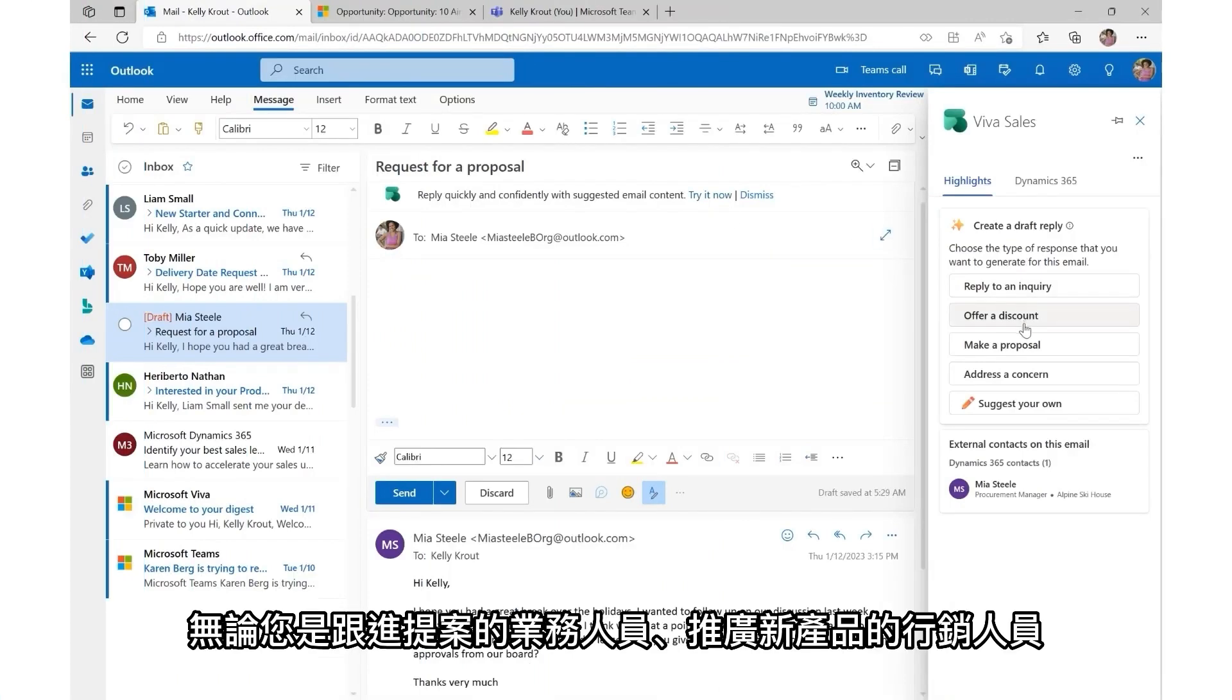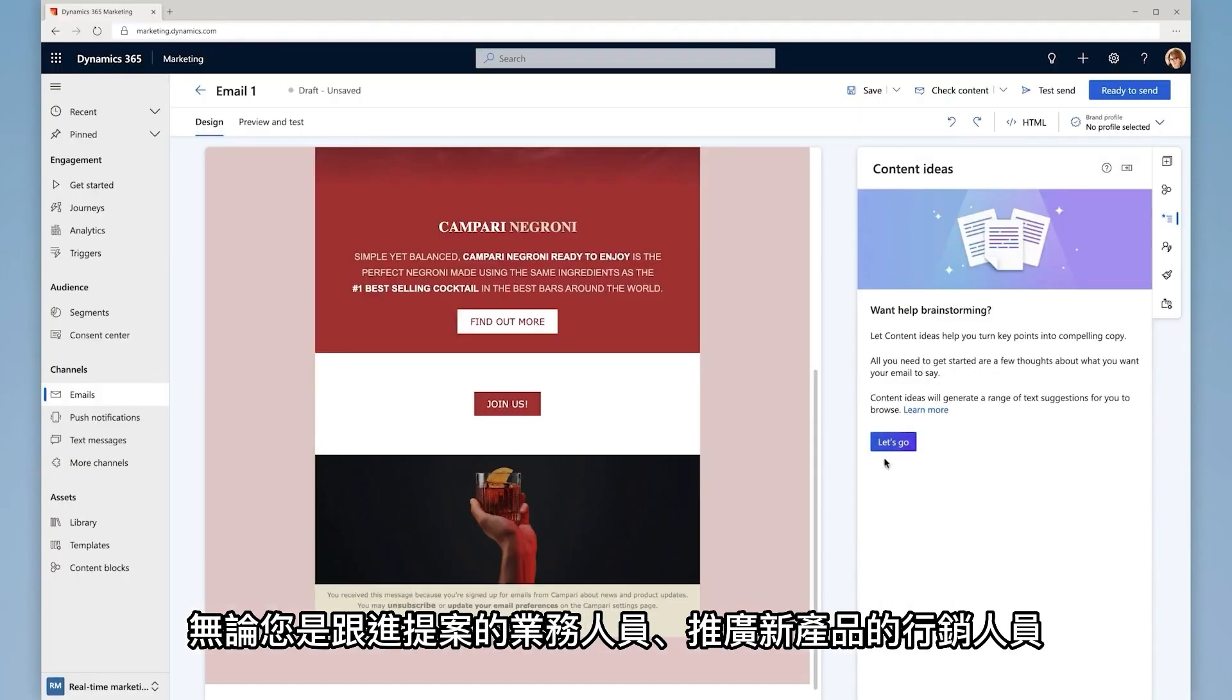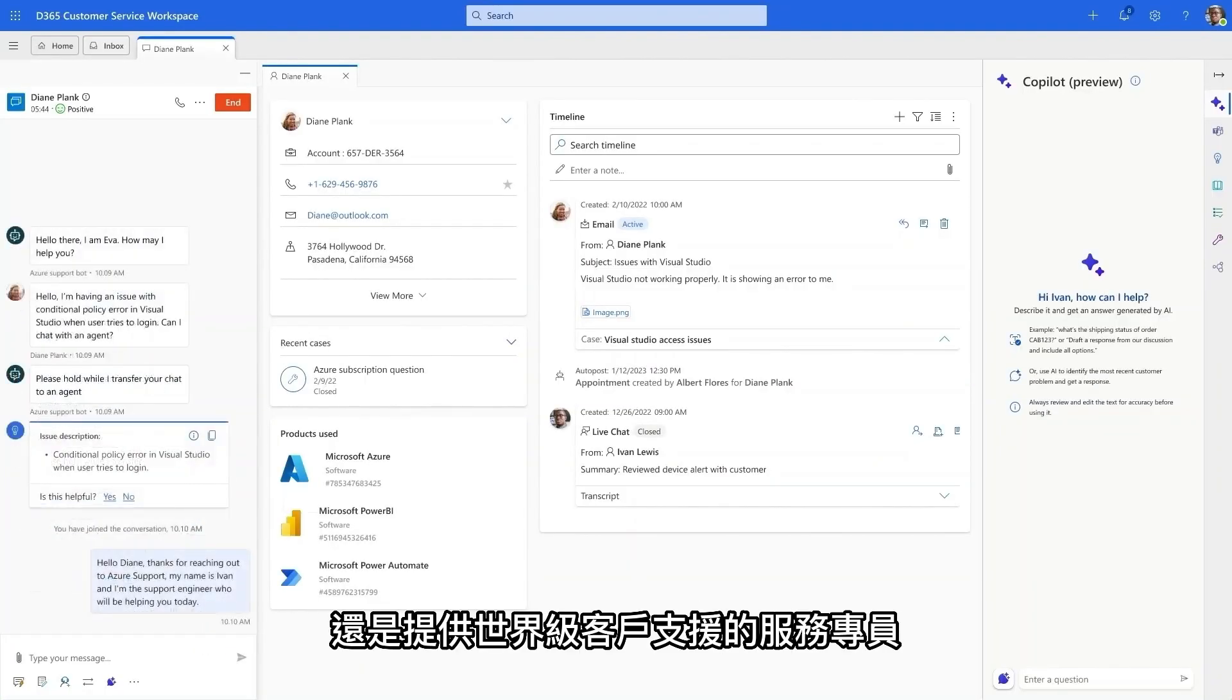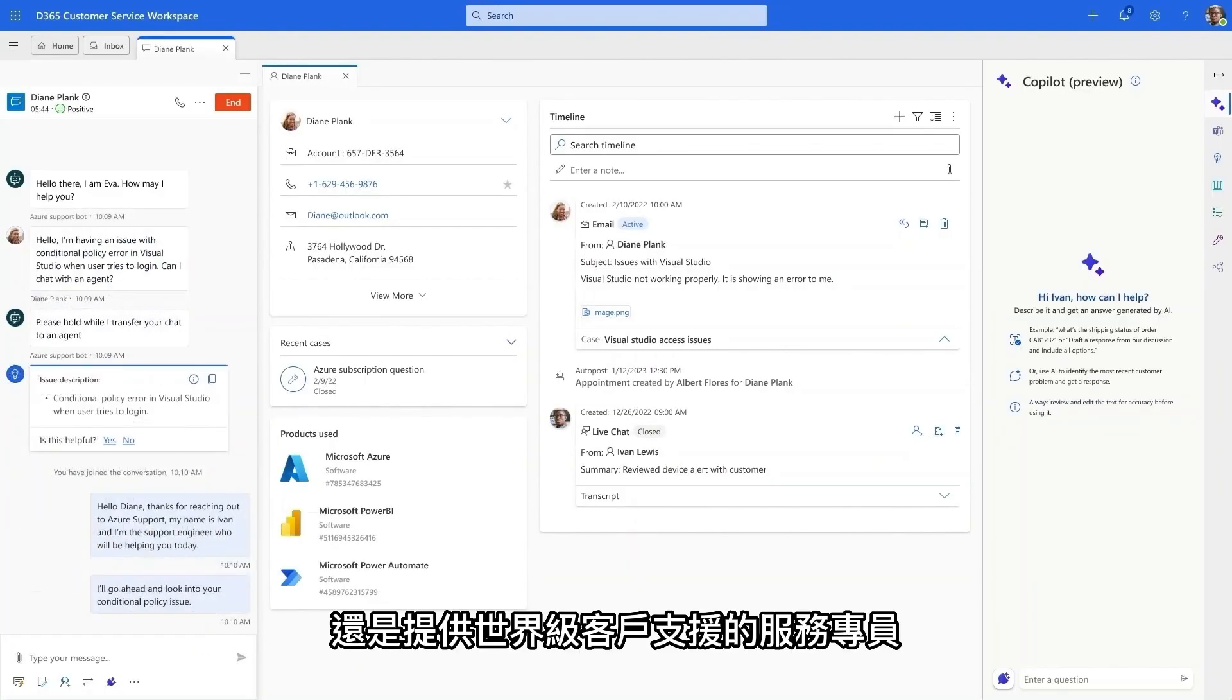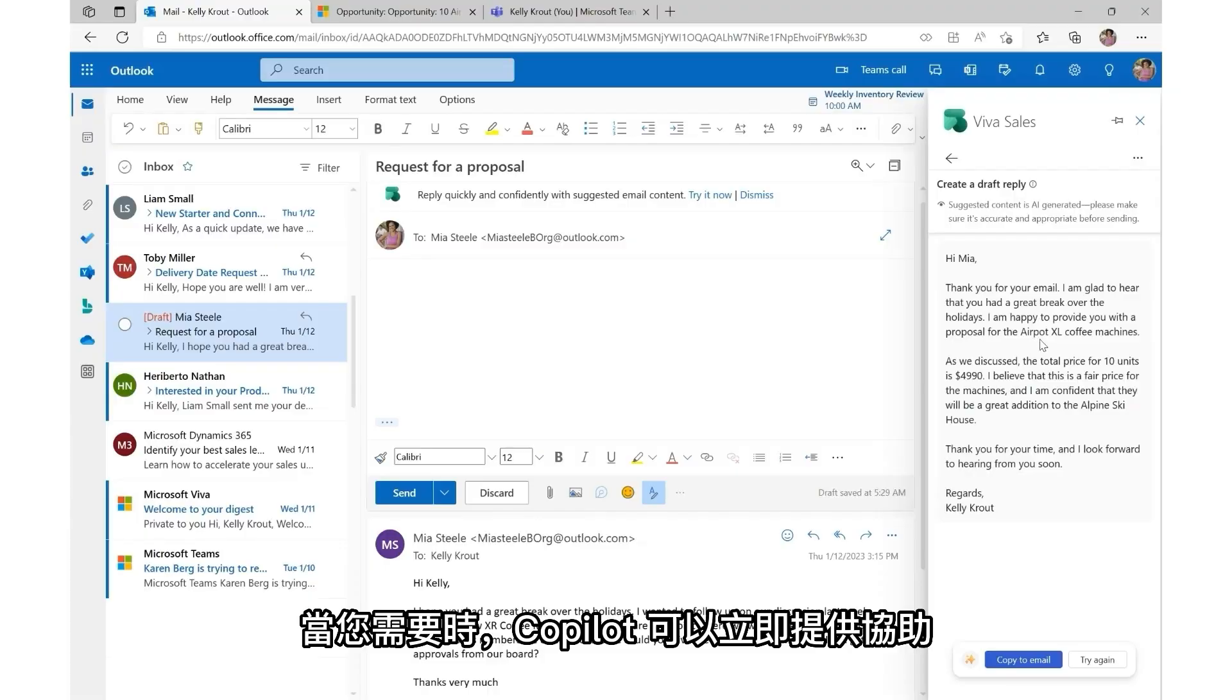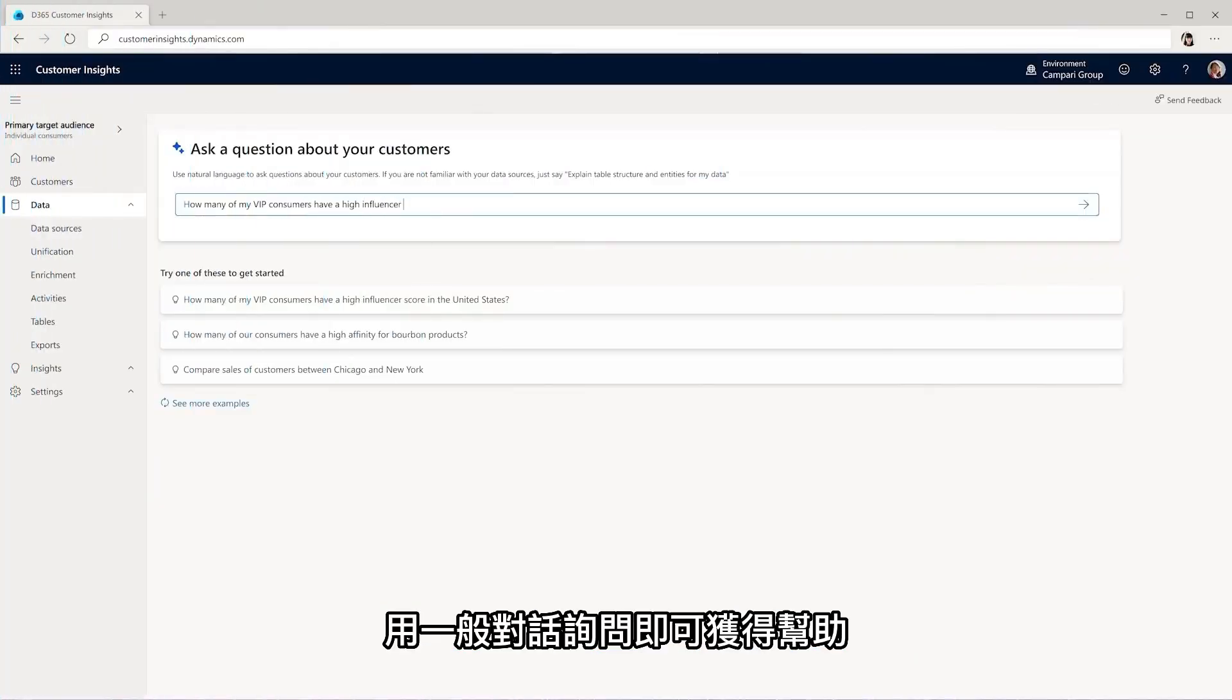Whether you're a seller following up with a proposal, a marketer promoting a new product, or a service agent providing world-class customer support, Co-Pilot is there when you need it to suggest responses, documents, and ideas in the moment and get help just by asking in a conversational way.